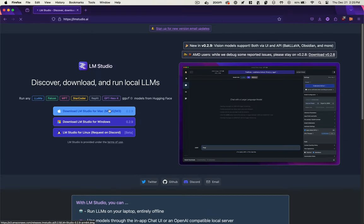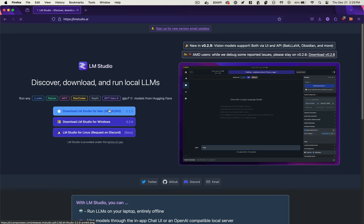So this is LM Studio. As the website says, it allows you to discover, download, and run local LLMs. It requires an Apple Silicon Mac or a PC with a newer processor. NVIDIA and AMD GPUs are supported and 16GB of RAM are recommended to run these things. It's built on top of Llama CPP and without further ado, let's give it a download.